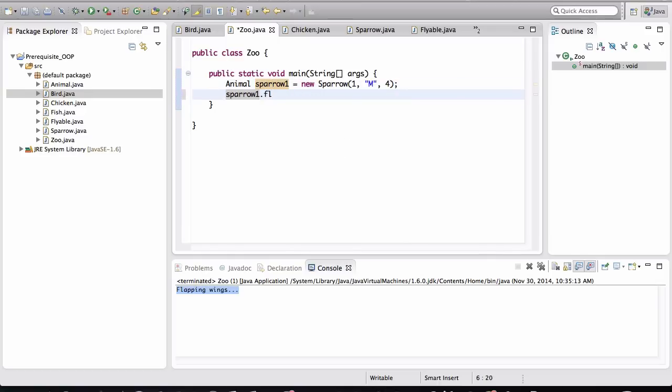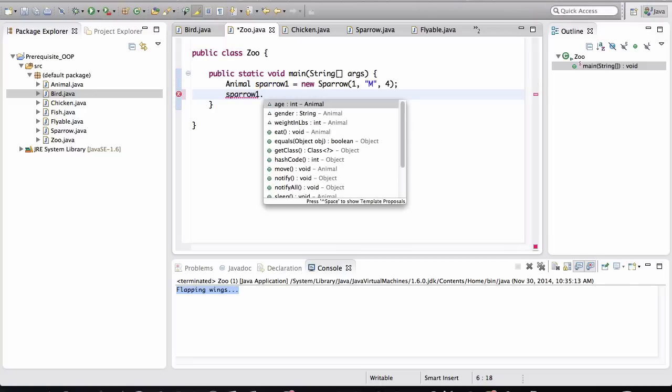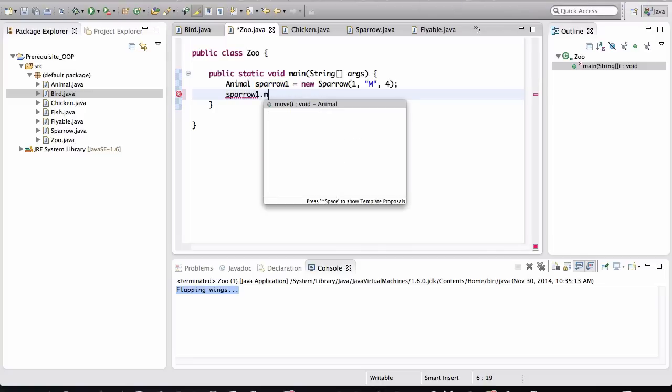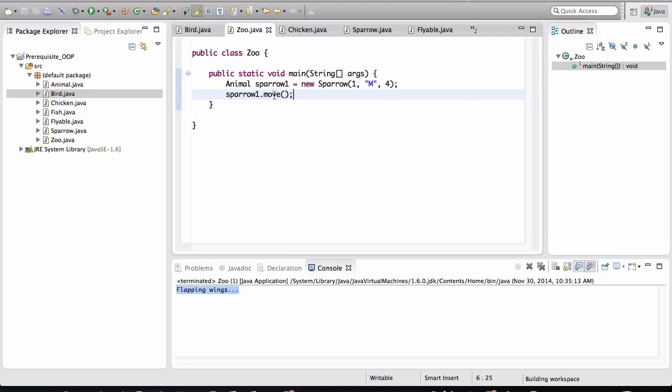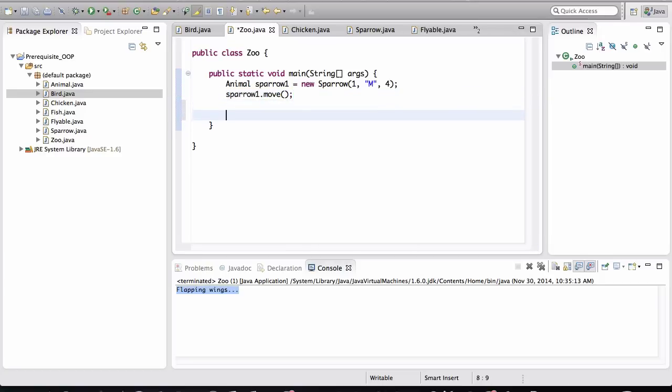So sparrow1, if I want to make sparrow1 fly, I can't do that now, right? The fly method is not part of the Animal specification. I can only call higher level methods such as move. So that's an important point. Keep that in mind.